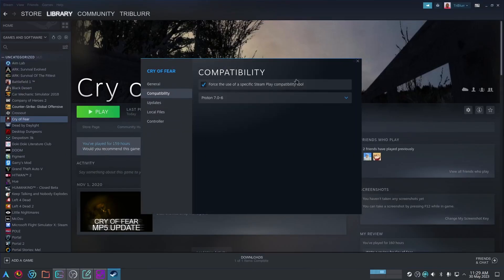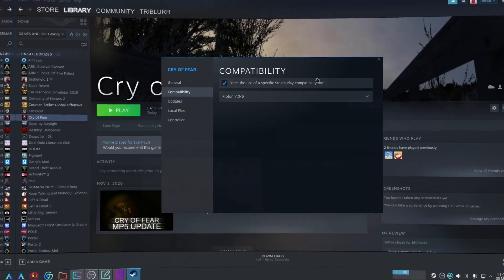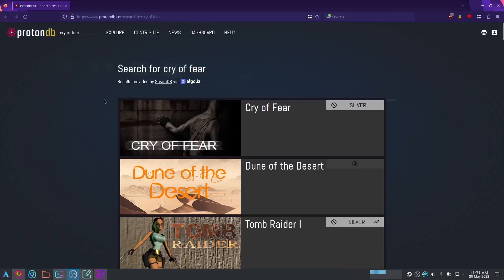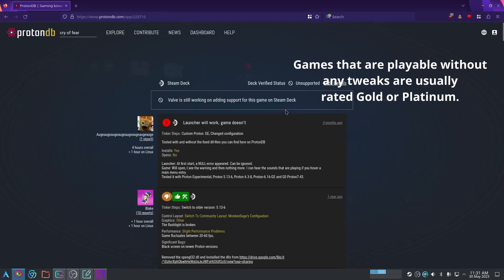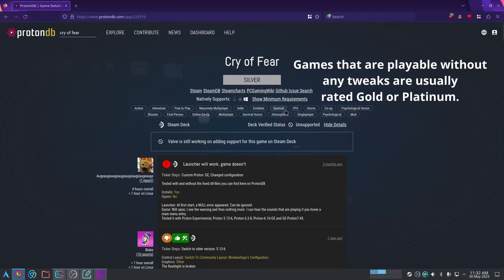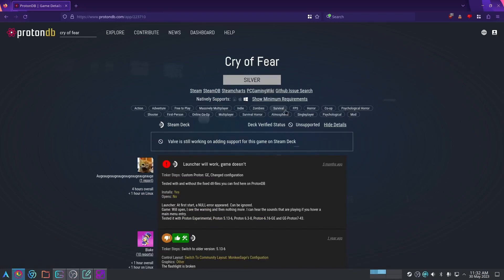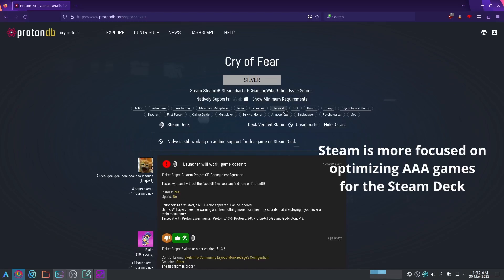If you don't know what Proton is yet or you aren't familiar with the basics, I highly recommend looking up other videos on YouTube to at least get yourself started. Right off the bat, Cry of Fear is a game that really requires some tweaking to get working. As you can see on ProtonDB, it's only rated a silver. That's because it's an indie game that isn't really popular, and so it really isn't a priority for Steam to optimize for Linux.